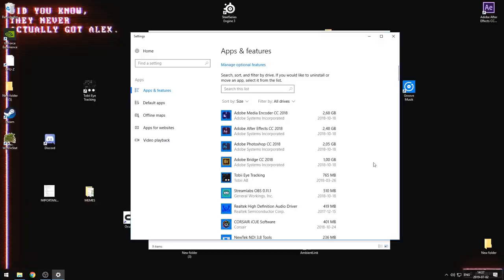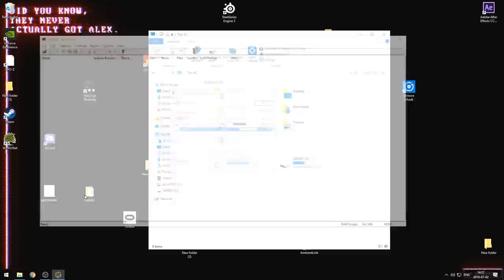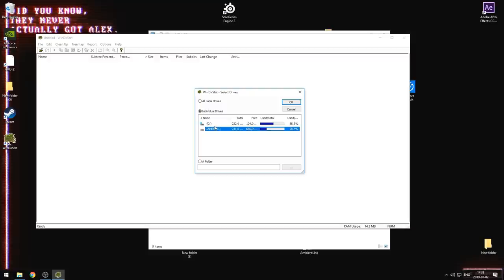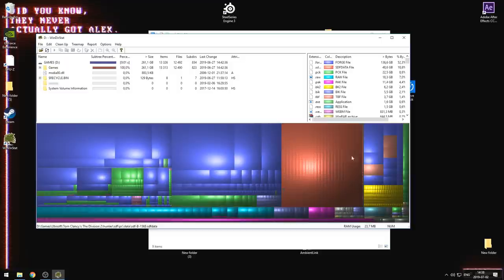Another thing you can do if you still need more space is that there are applications out there that will show you big files on your hard drive or basically all the files on your hard drive. We have one called WinDirStat. And here that application is. And what you can do is you can either do all drives or in this case, we will do the individual drive. You can click OK. It will take a little bit of time, maybe not as fast as this one.